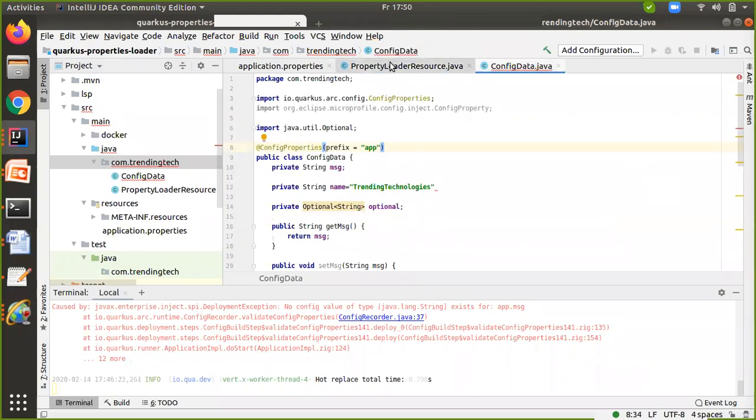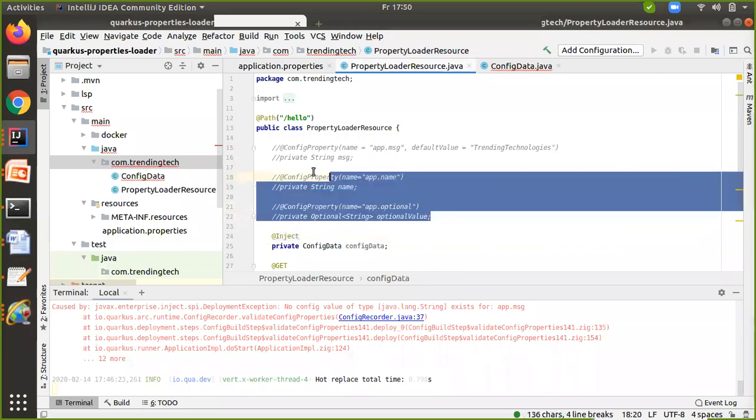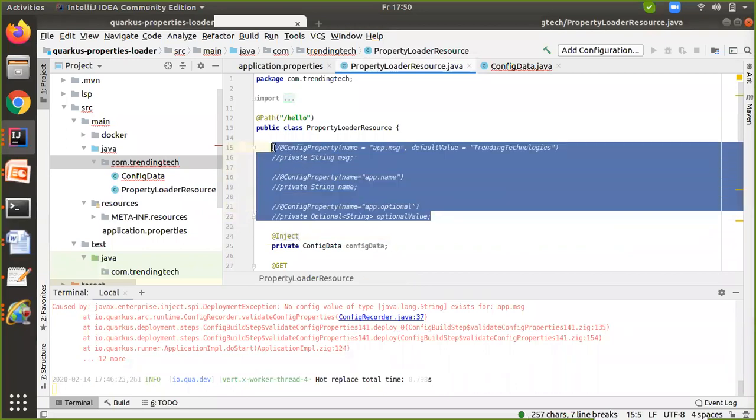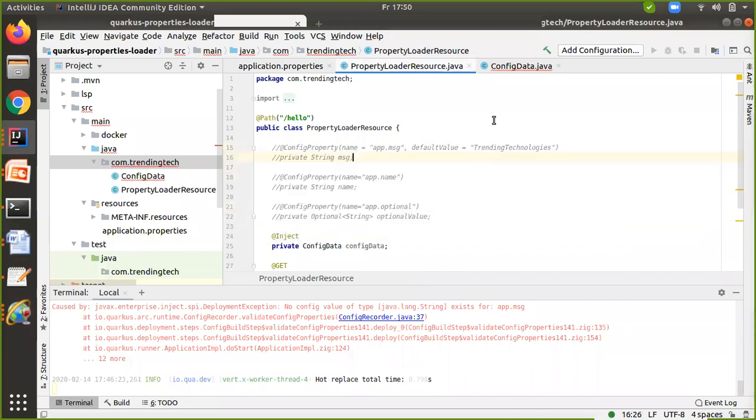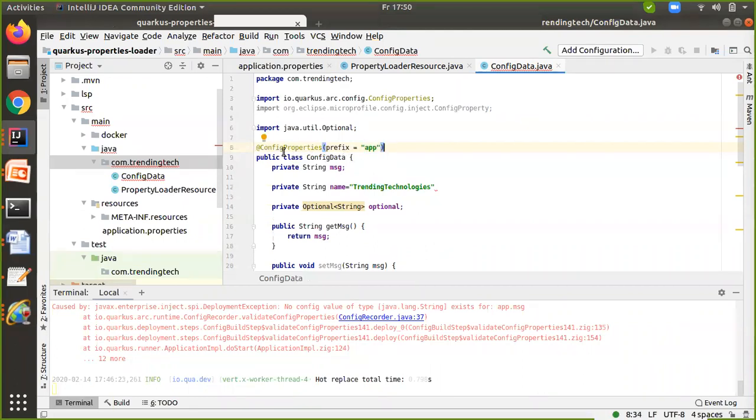Whatever properties you added in the first application, just comment those out and load from the config data class. Here I'm going to prefix all the properties by annotating with @ConfigProperties with prefix equals app. This is optional; you can give any value you want.